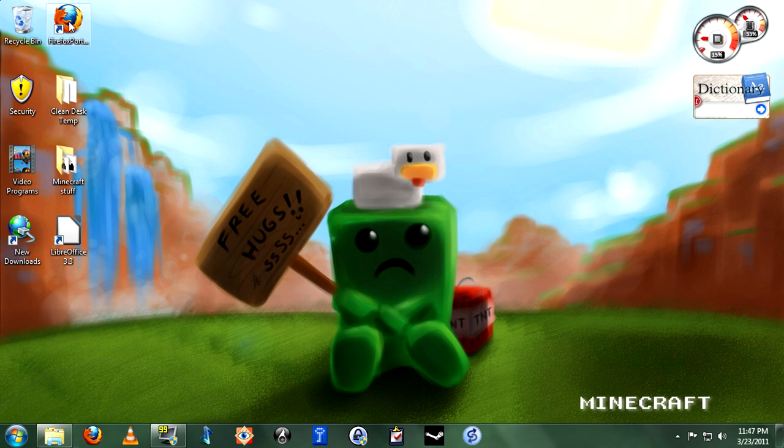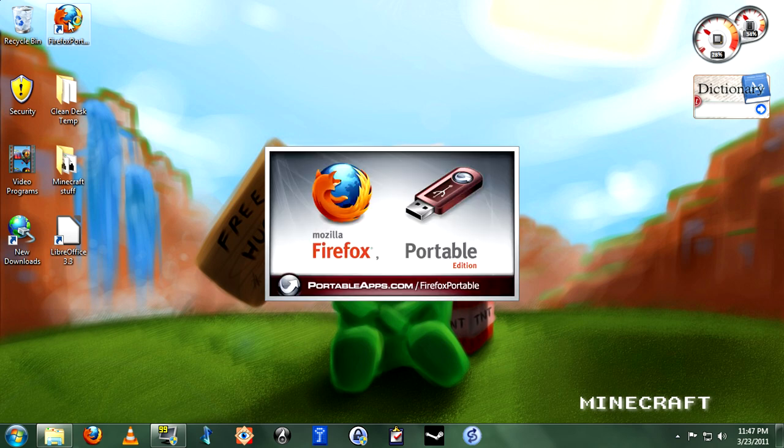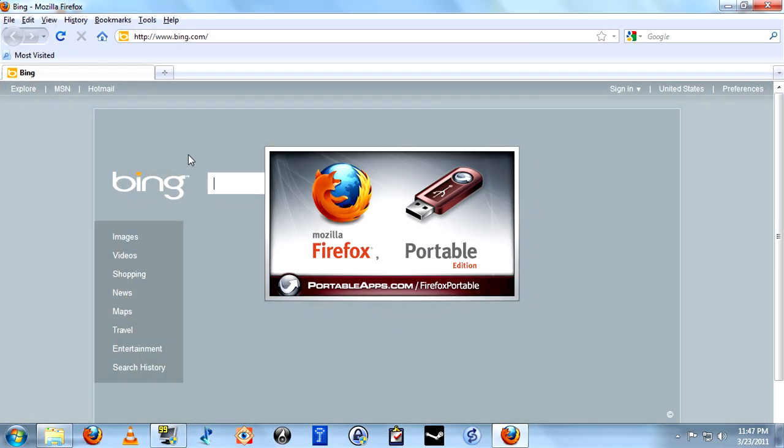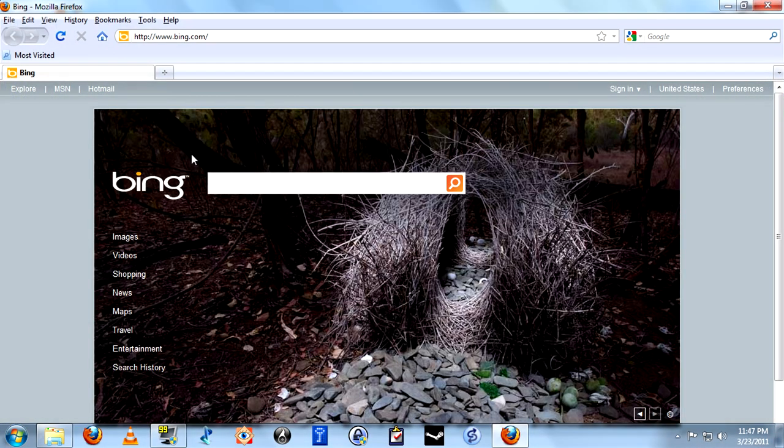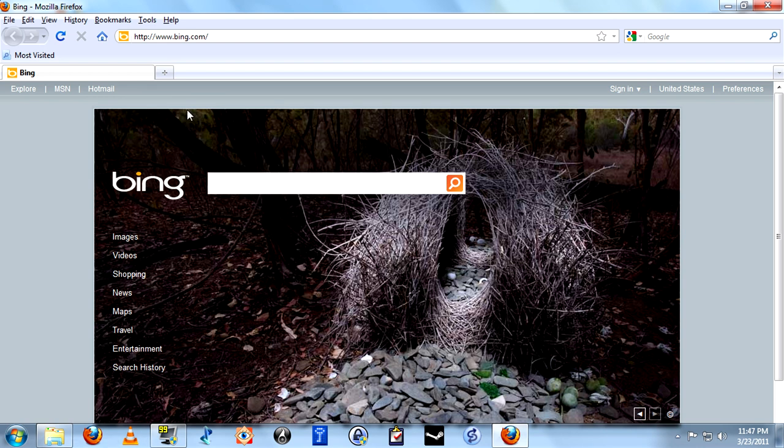For the purposes of this demonstration, I'm going to be using the portable version of Firefox, mainly because I've already got my own primary install all set up and don't really want to mess with those settings.